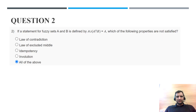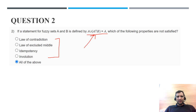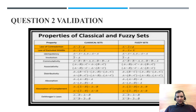Question 2: a statement for the fuzzy set A and B is defined. Which of the following properties are not satisfied? All options are not satisfied because this involves the absorption property. In the validation section, the absorption property states that A union (A intersection B) equals A.